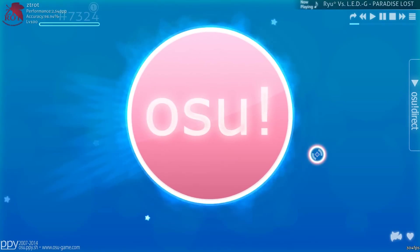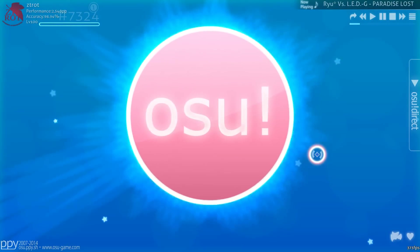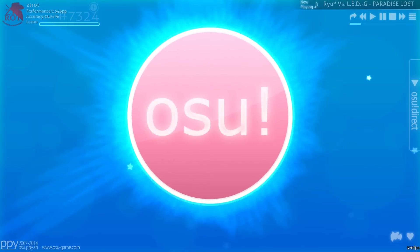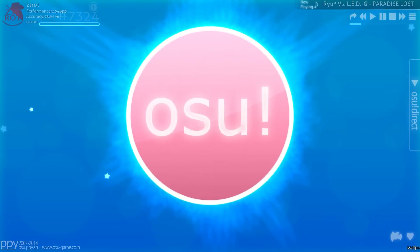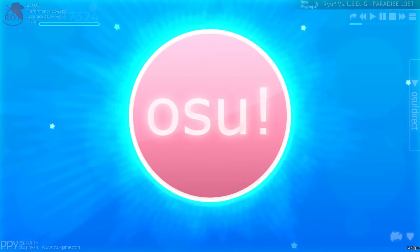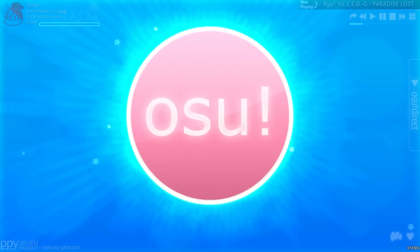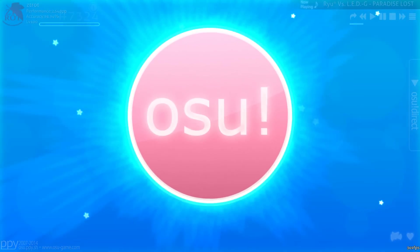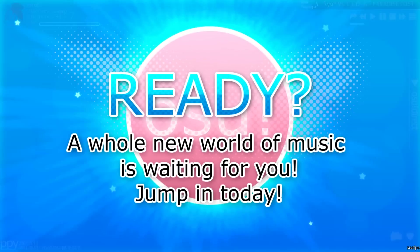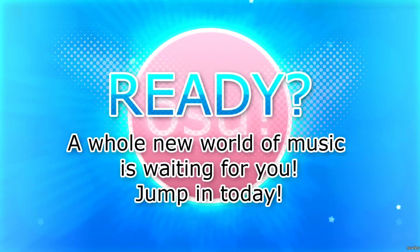This should cover just about everything you need to know about the support section of the website. Be sure to check out our other videos for all other things osu related, and remember, rhythm is only a click away, and we do hope to see you real soon.